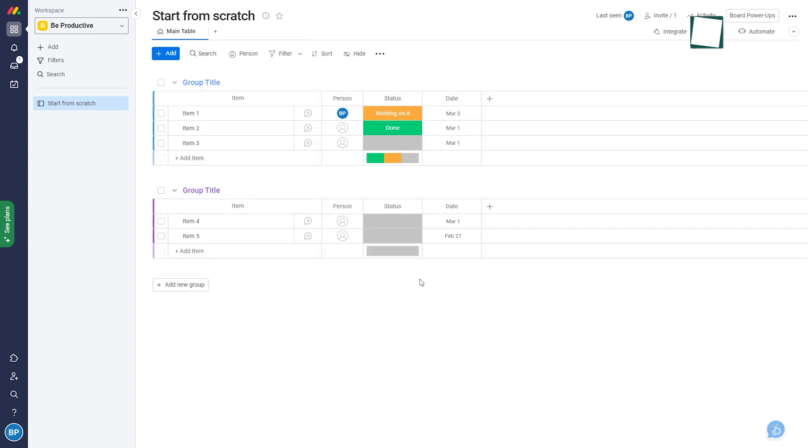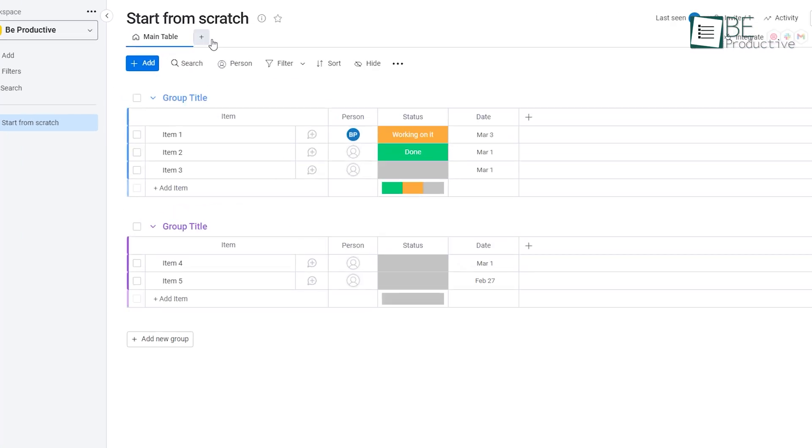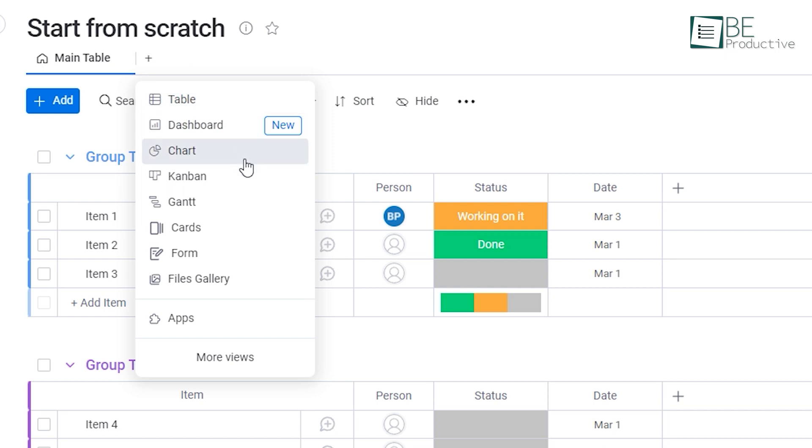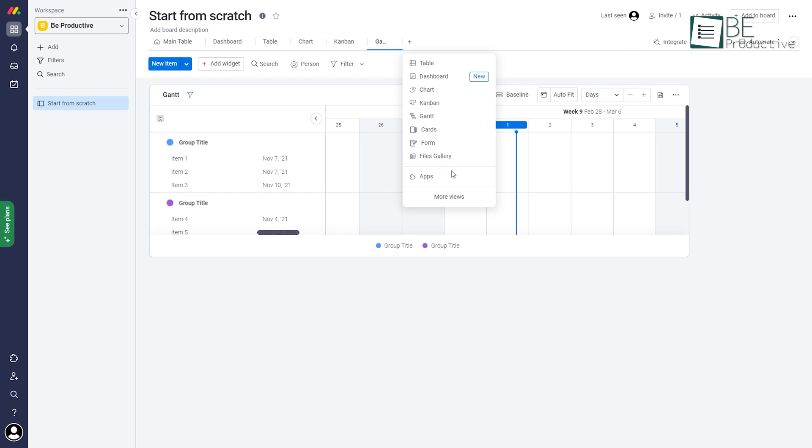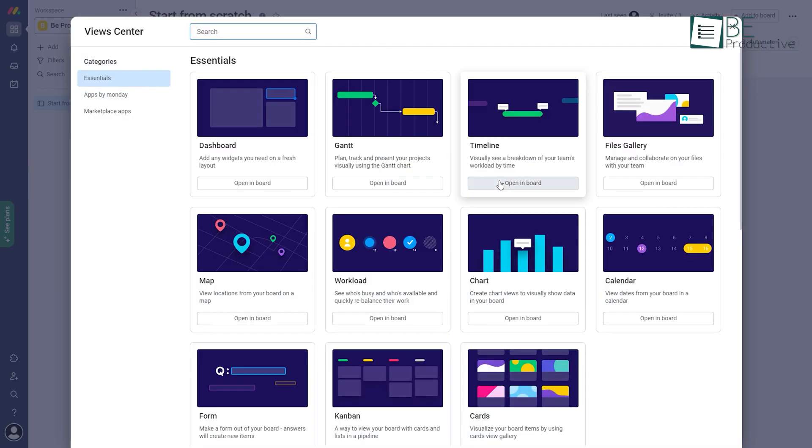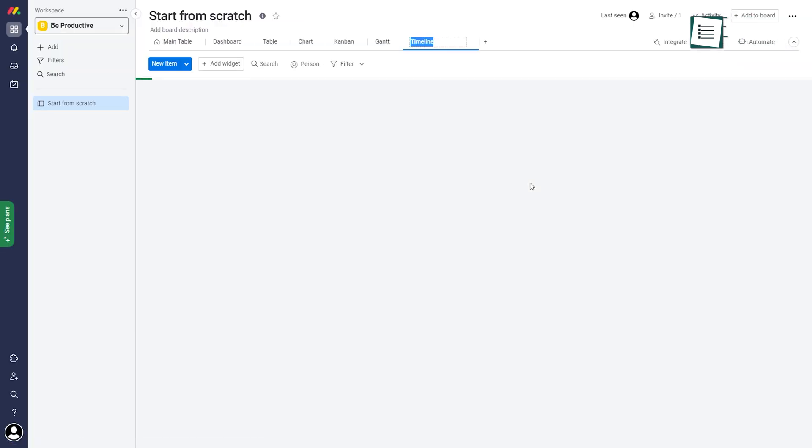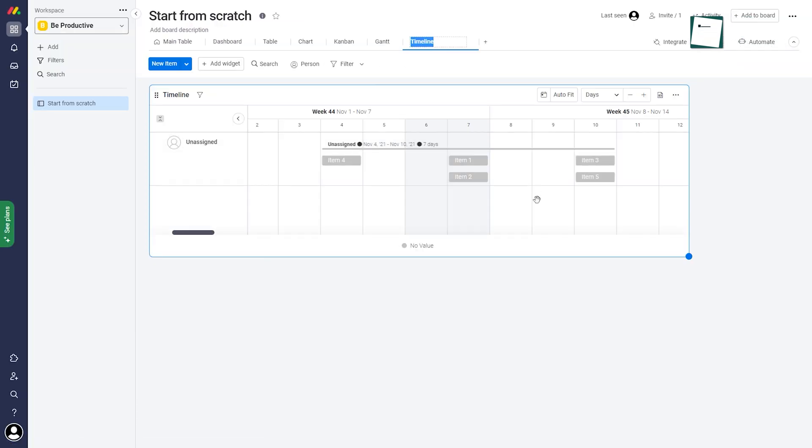Besides that, there are numerous view options available for your main table. For example, you can select from the table, dashboard, chart, Kanban, Gantt, and many more. Not just that, you can also access a comprehensive timeline view which, at a glance, shows you all the status of your various projects.